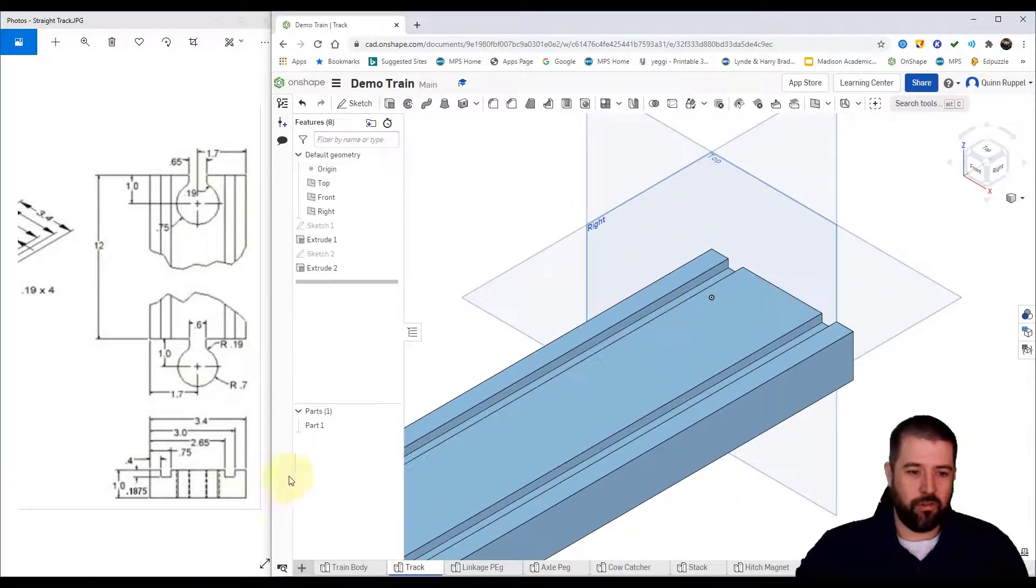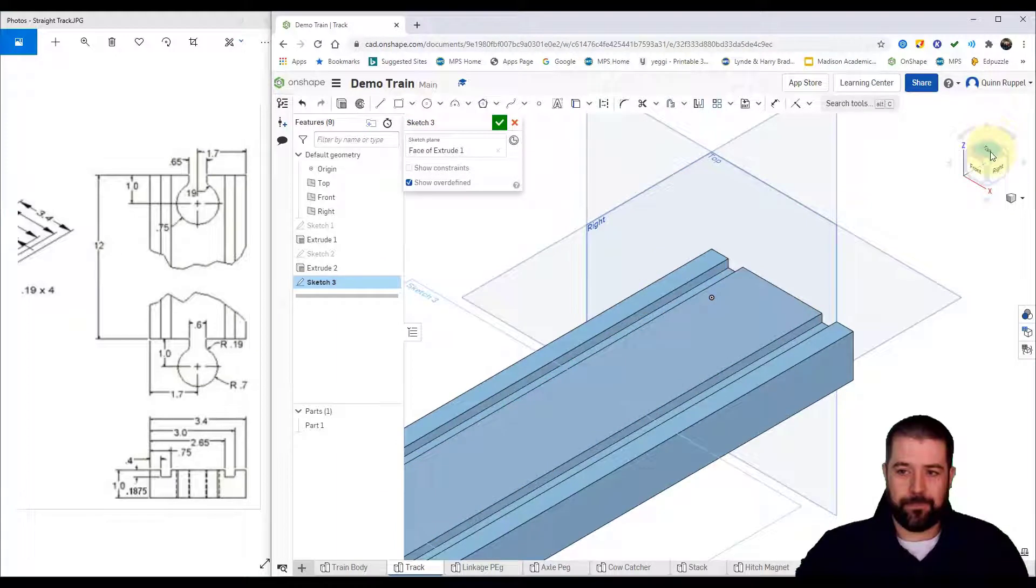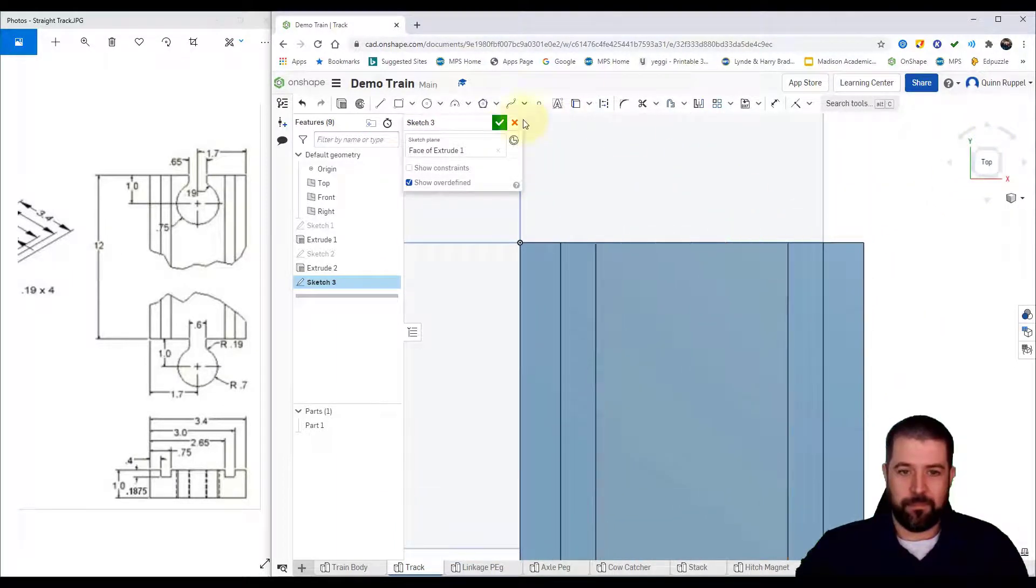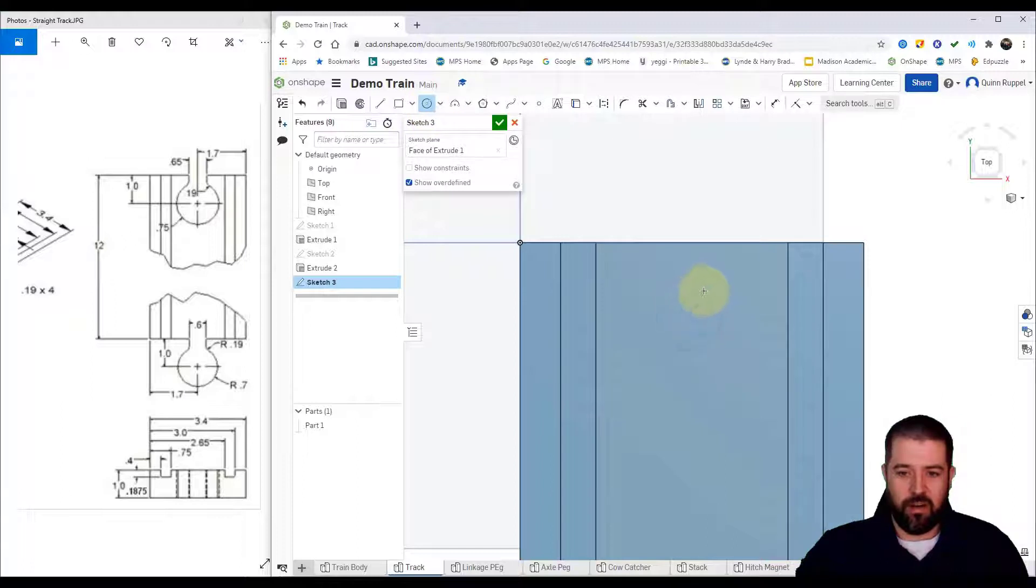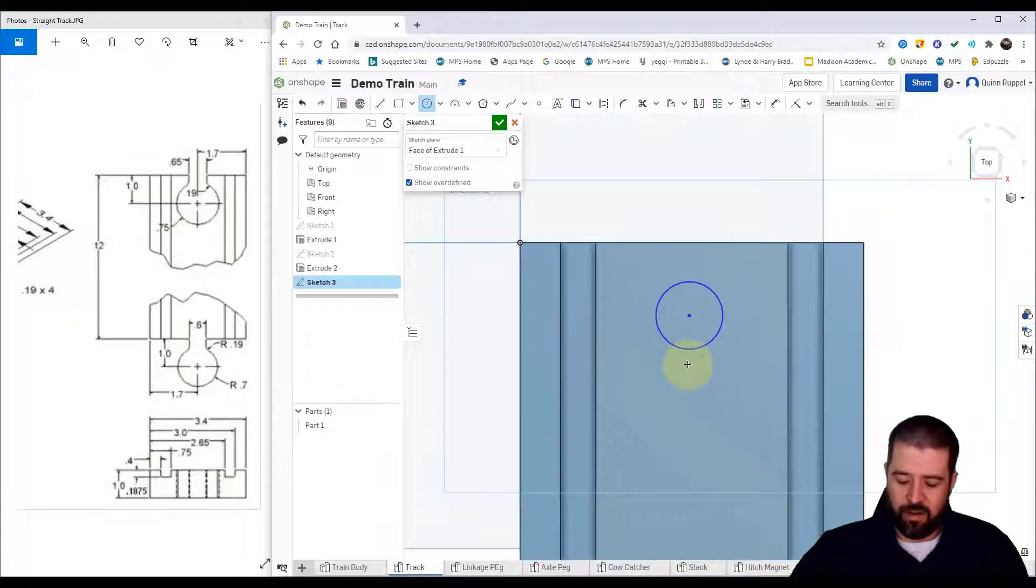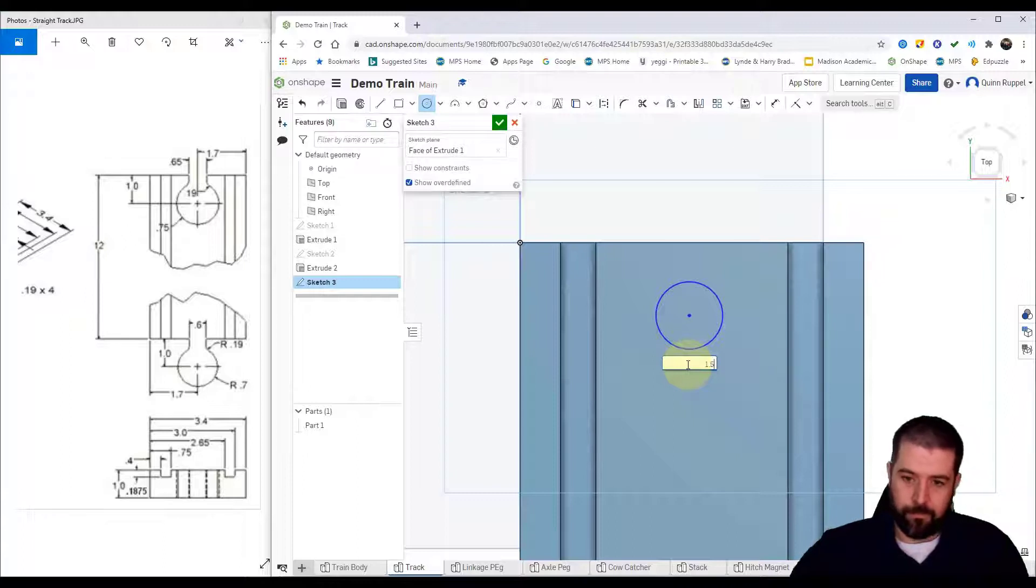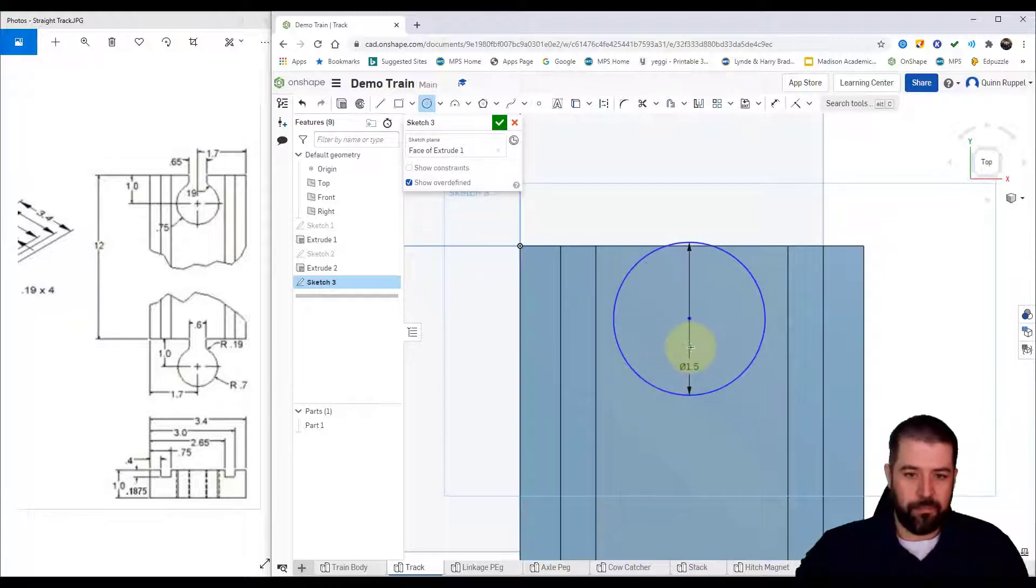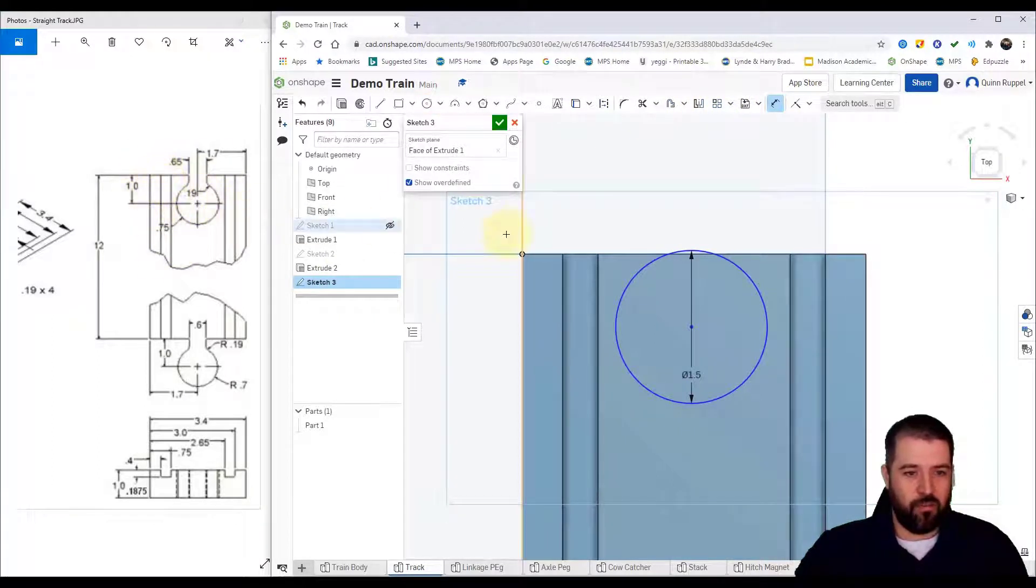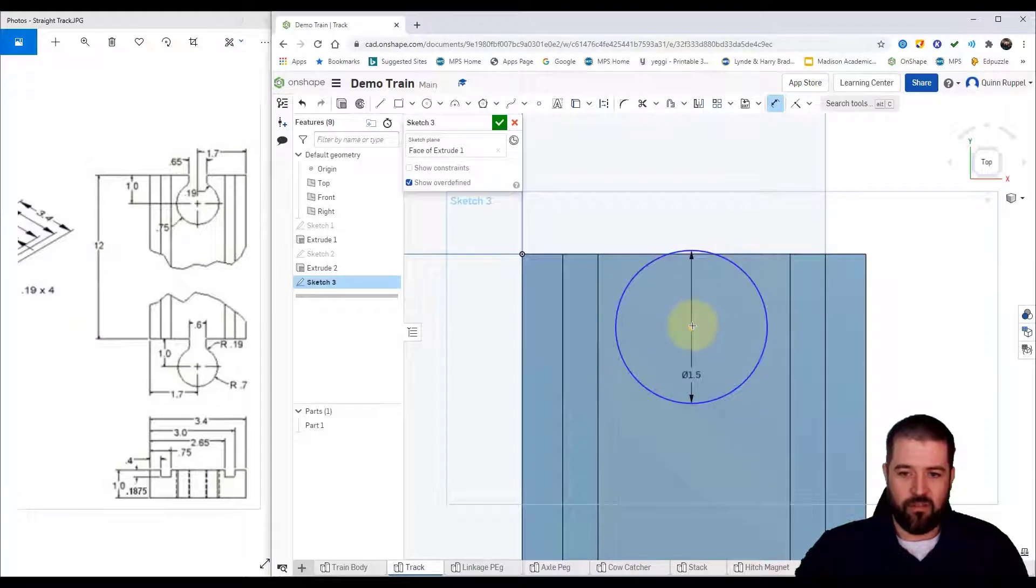Alright, now I'm going to switch over to the other end. Do a new sketch on top. I've got a circle somewhere in here. The size of that circle is radius 0.75, which means that my diameter is going to be 1.5. The distance from the edge to the center is one inch.